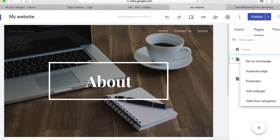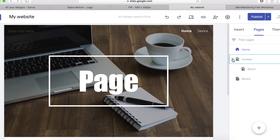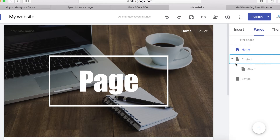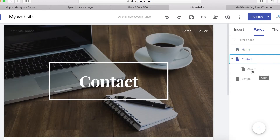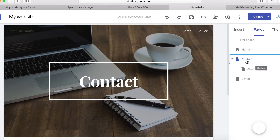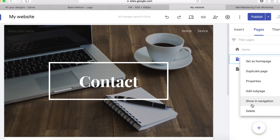Something important to know: when a page has a sub-page under it, you won't be able to delete that parent page. For example, 'Contact Us' has 'About' as a sub-page, so you can't delete Contact Us directly. You need to first delete the sub-page 'About', and then you'll have the option to delete the Contact page.